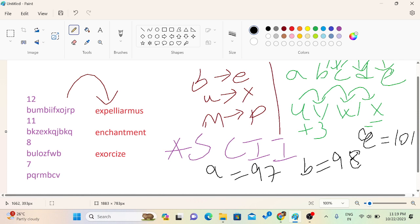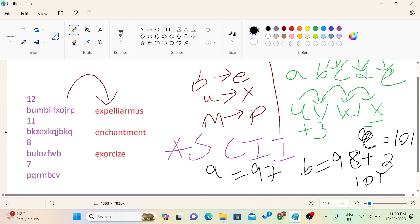So what we observe is, if I add 98 with 3, so I will get 101. So basically it gets decoded in E. B gets decoded in E. And if I add ASCII value of U, 3, then it will get converted into X.